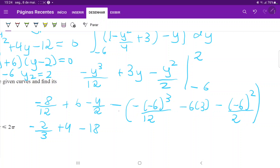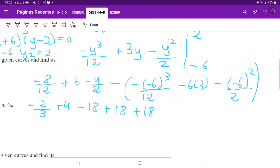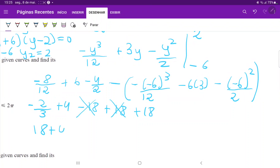The lower boundary terms — minus 18 and plus 18 — cancel each other out. We're left with the upper boundary result: 18 plus 4 minus 2 thirds, which equals 22 minus 2 thirds, giving a final answer of 64 over 3.